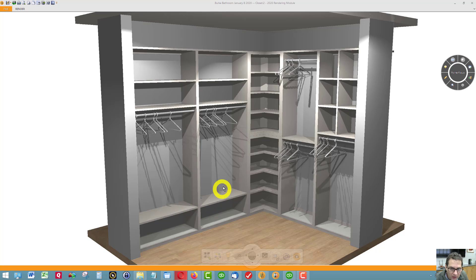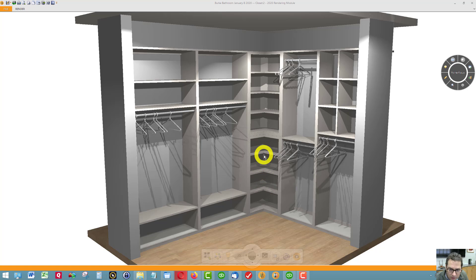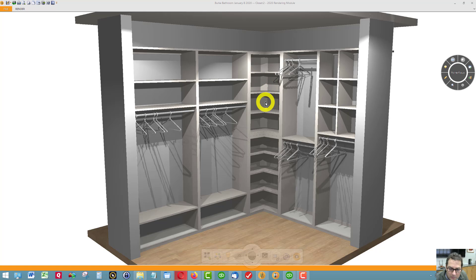The only ones that are not fixed are these shelves here - one, two, three, one, two, three. Those are actually adjustable.